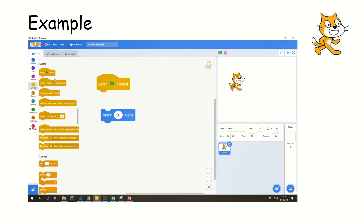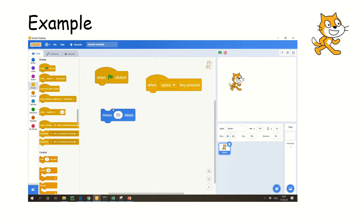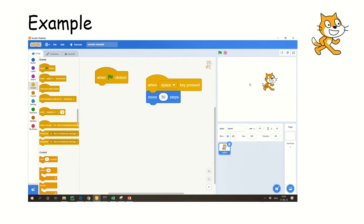Now we will go with another one. I go to events and take a different option — when the space bar is pressed, I am going to make the sprite move 50 steps. I press the space bar and you can see it moved forward. This is an event.